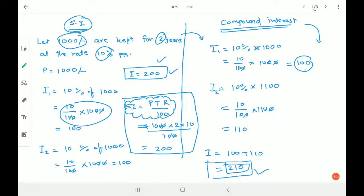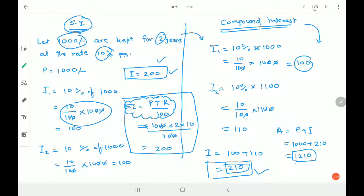To understand compound interest: adding the interest to the principal again, so that it becomes the principal for the next year, is called compound interest. Also, Amount A = Principal + Interest. So if principal is 1,000 and compound interest is 210, then Amount = 1,000 + 210 = 1,210 rupees. That is the total amount you get after two years. The formula A = P + I applies in both simple and compound interest cases.